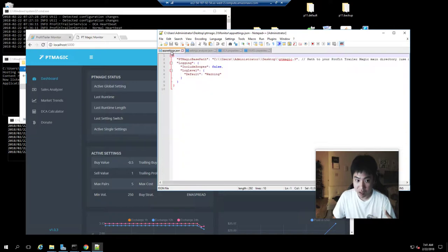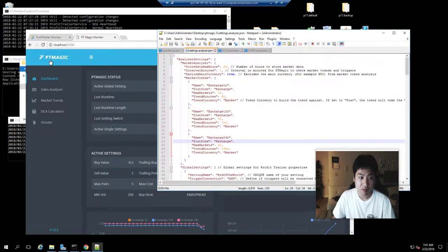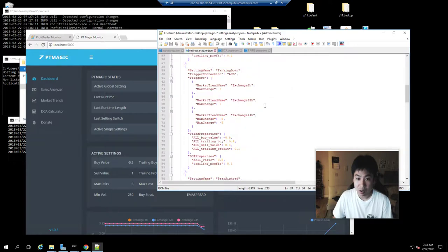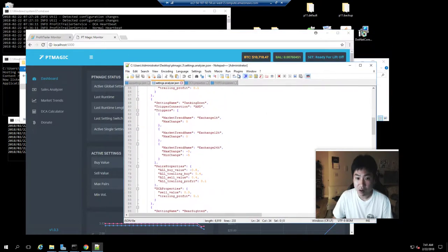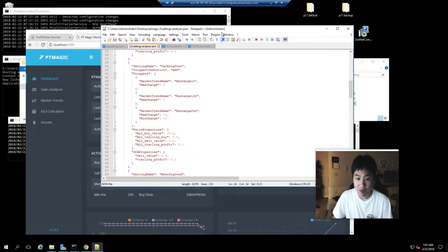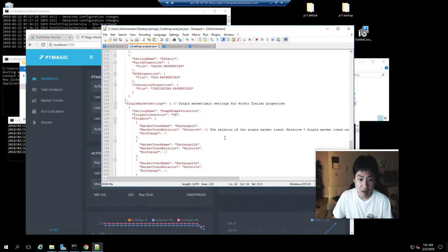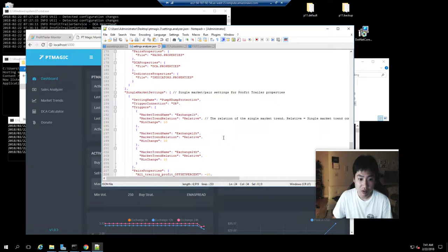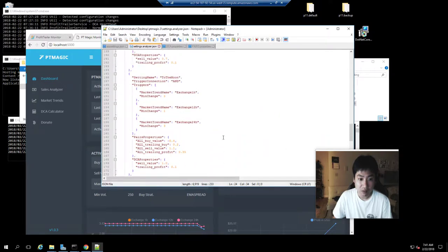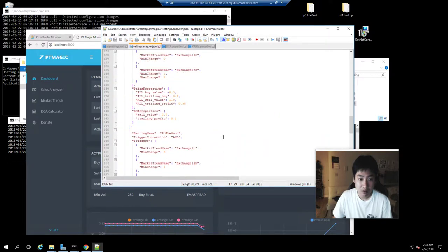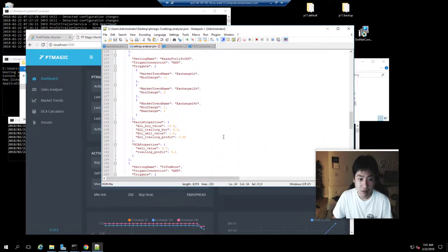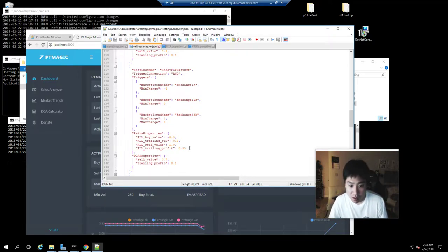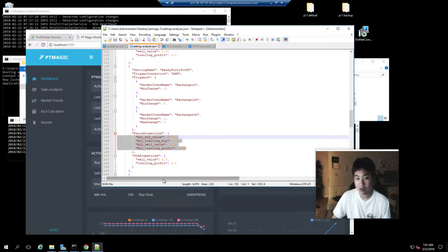So right now we are at ready for liftoff. Let me scroll down to ready for liftoff. I already went ahead and modified a lot of settings, so this is what I told it to do.